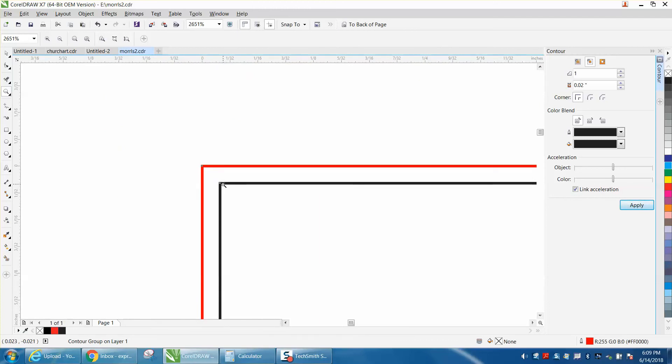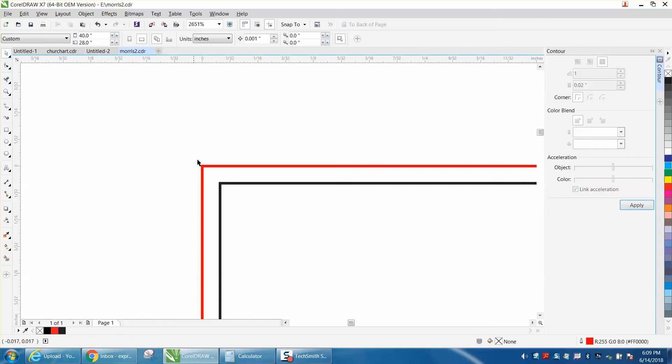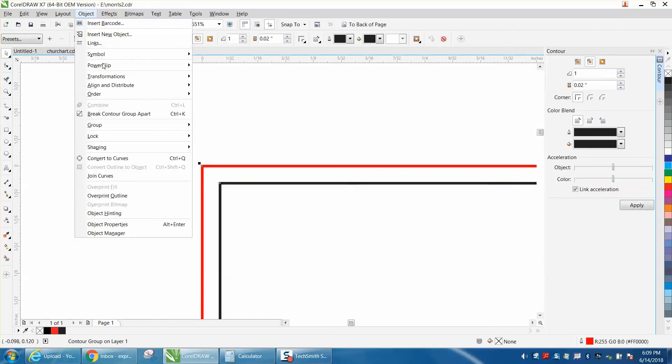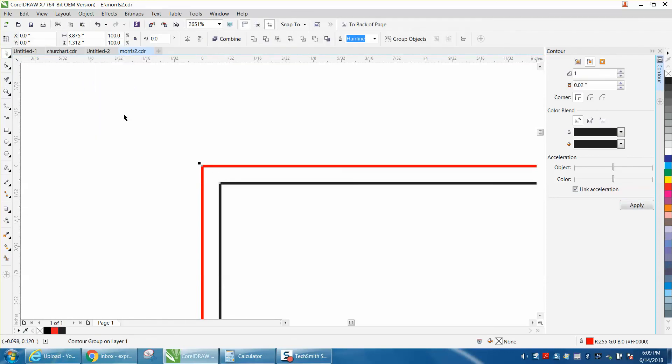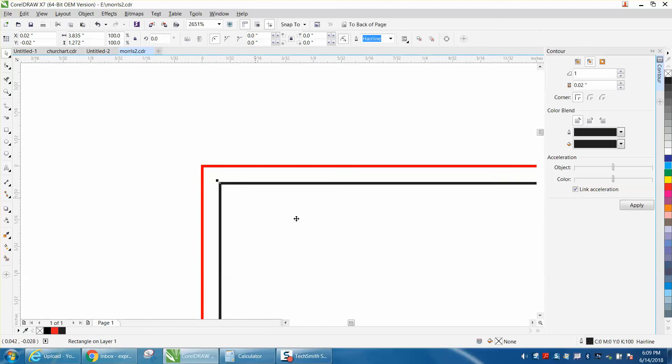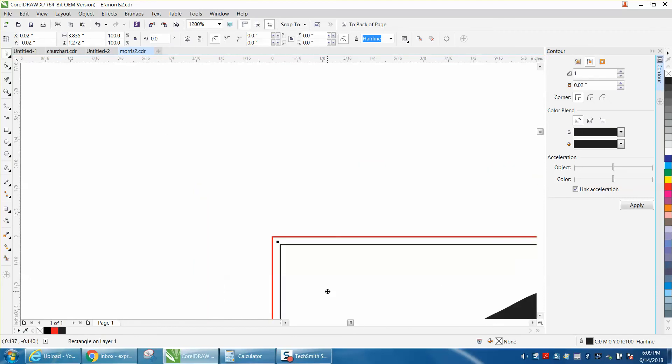We'll just click on it to show you. We actually have to go up to Object and Break Contour Apart so you can click on the rectangle, and you see I have a black hairline.